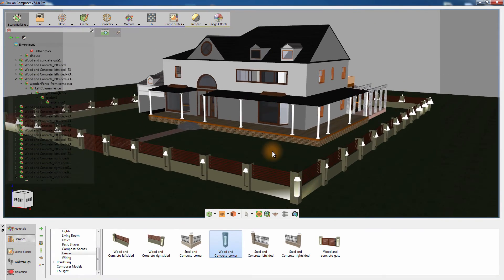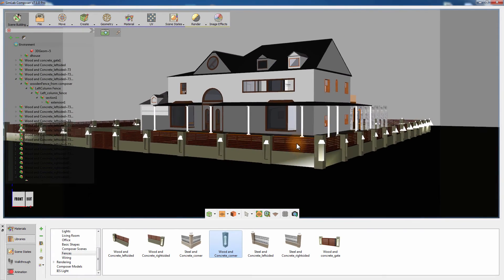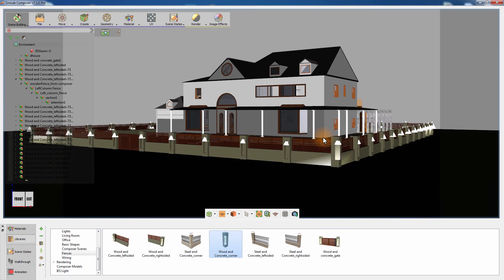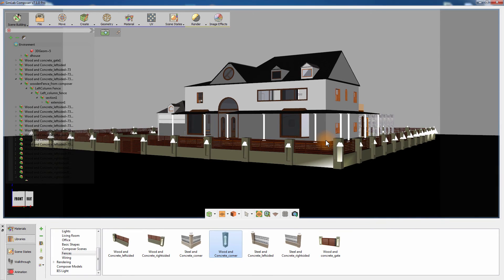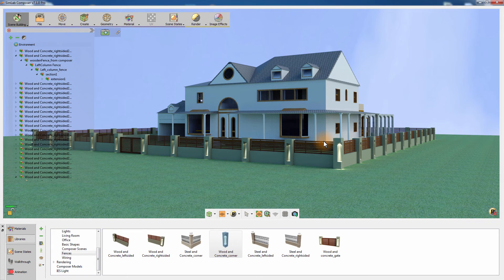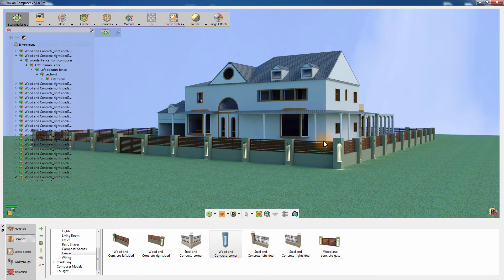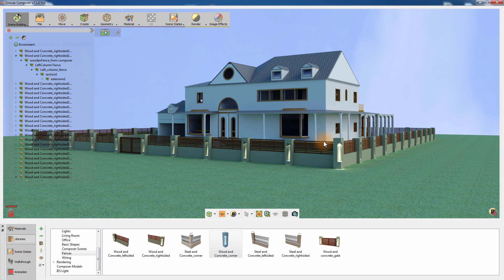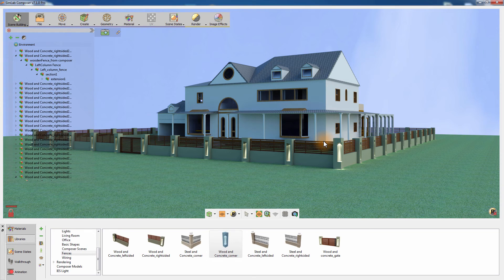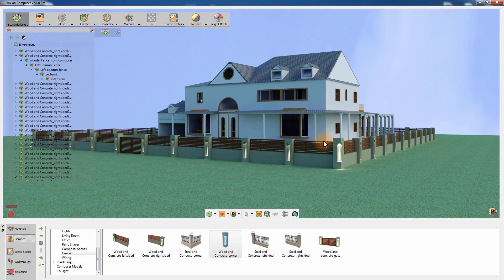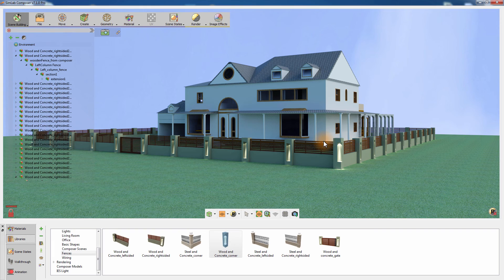Simlab Composer's goal to aid architects in performing their tasks with simplicity and ease is reflected in the powerful tools the application provides. With the smart synergy between those tools, accomplishing tasks no longer requires a lot of time and effort.